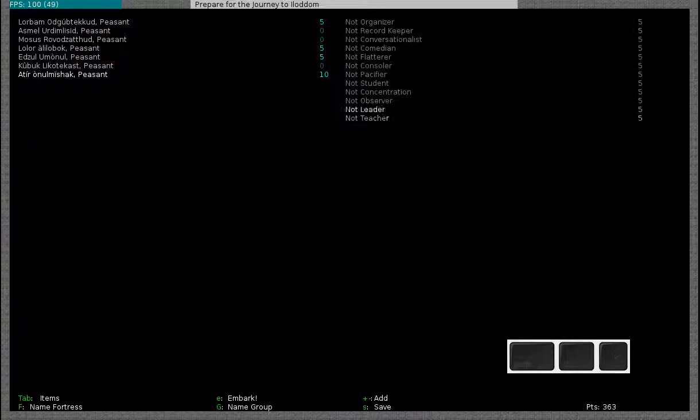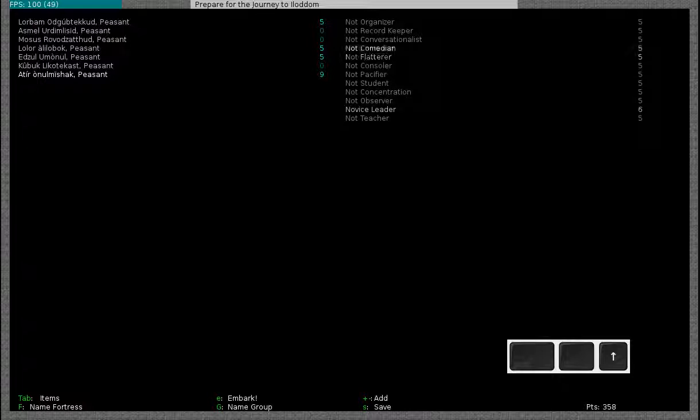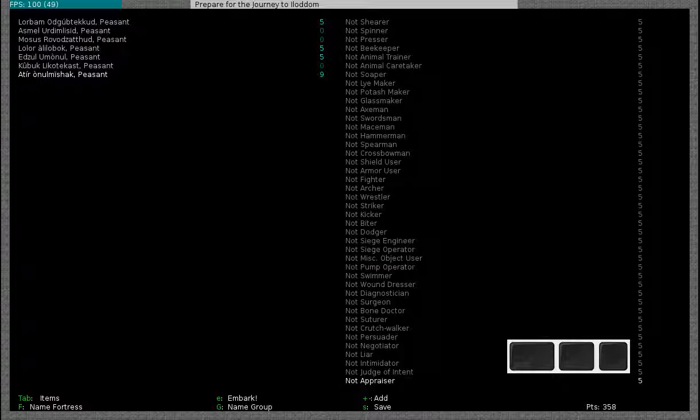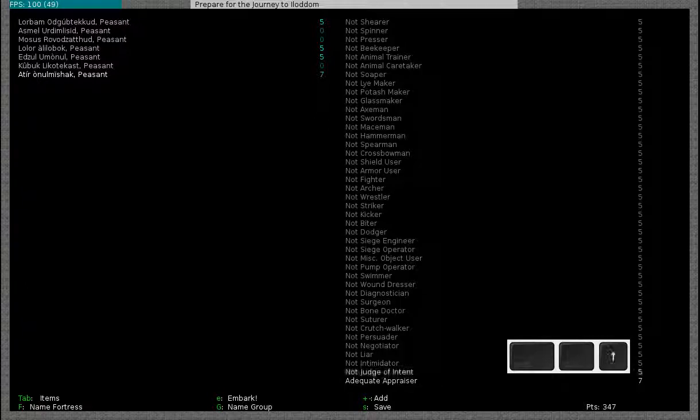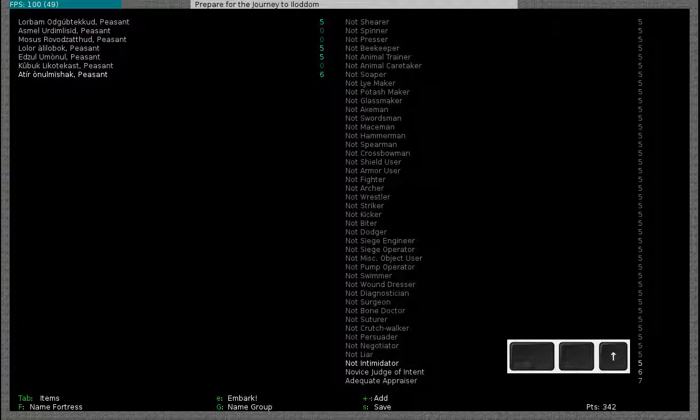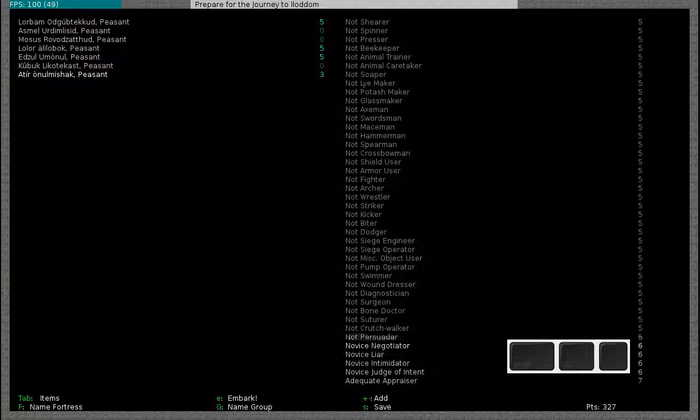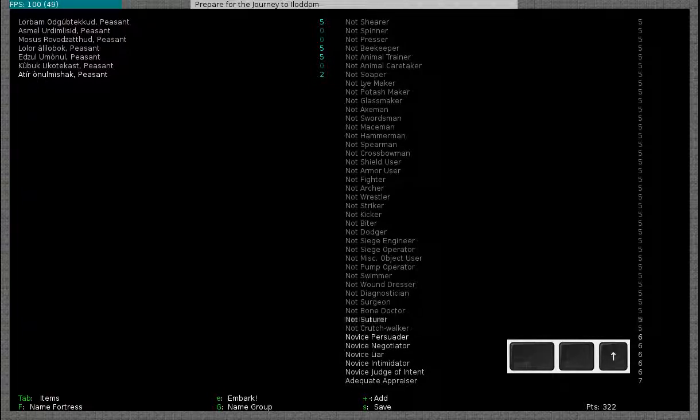My final dwarf I like to make a leader. And most importantly I give him the appraiser skill. This allows him to show the value of items in a trade. So he will be my broker who makes the trades at the trade post. I will give him a number of other social skills: negotiator, persuader, liar, intimidator and so on.